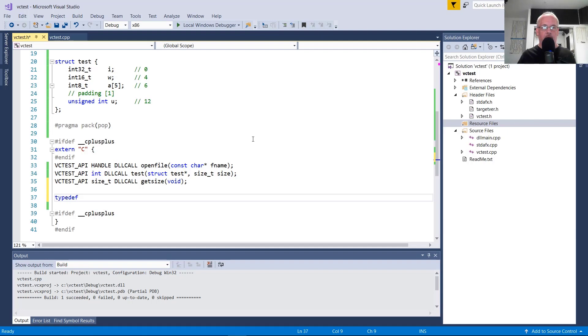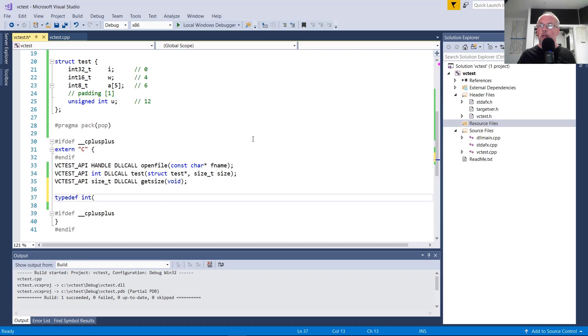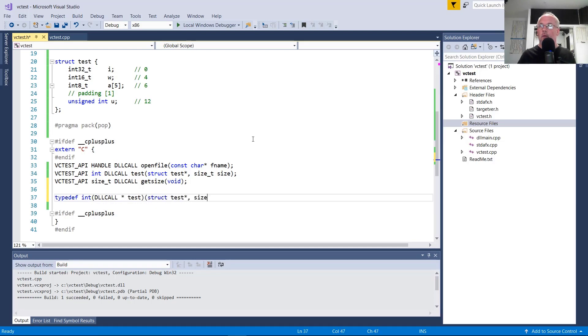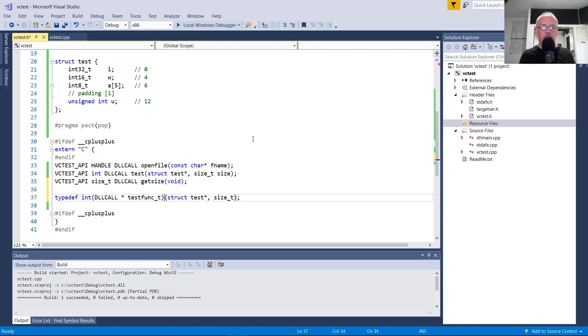So we'll do a test call here. Returns an integer, DLL call. It takes a struct test pointer and a size_t. So we'll call this test func_t. We need to make sure that this function signature matches this here.